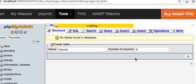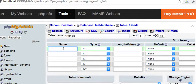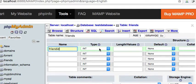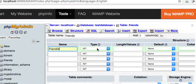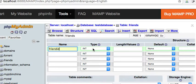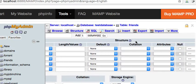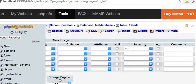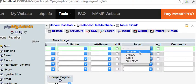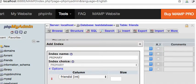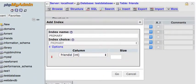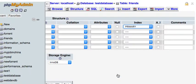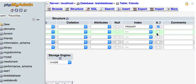This one we're going to call 'friend ID' and we're going to make this what is called our primary key. We're going to give it a type of integer. Don't put anything in value. We're going to look at the index and give that 'primary'. Then this will pop up - yes it's primary - and we're going to hit go.